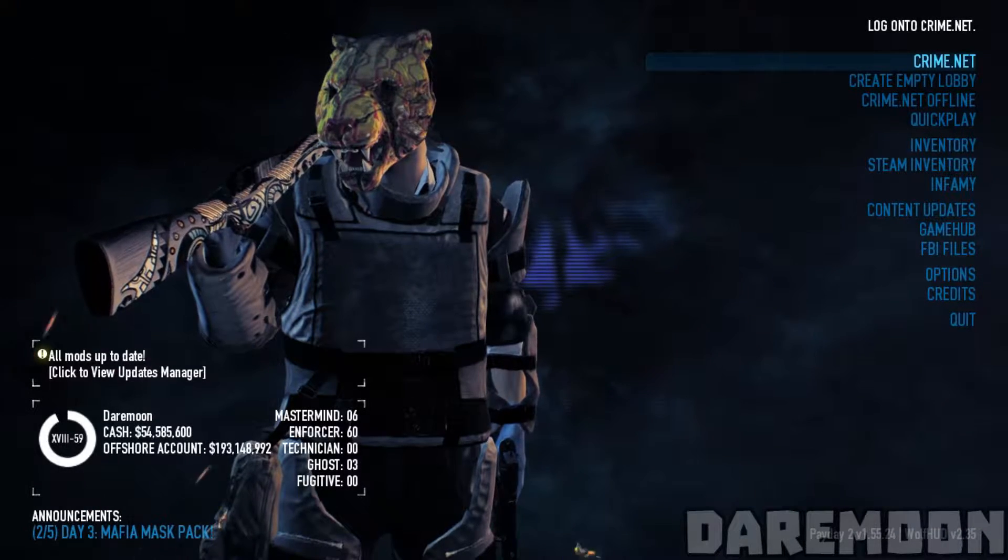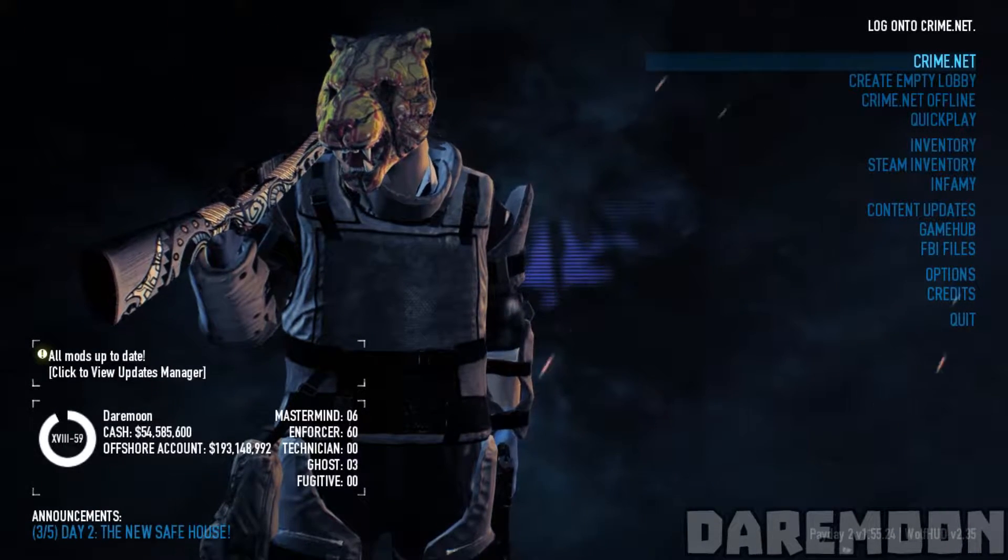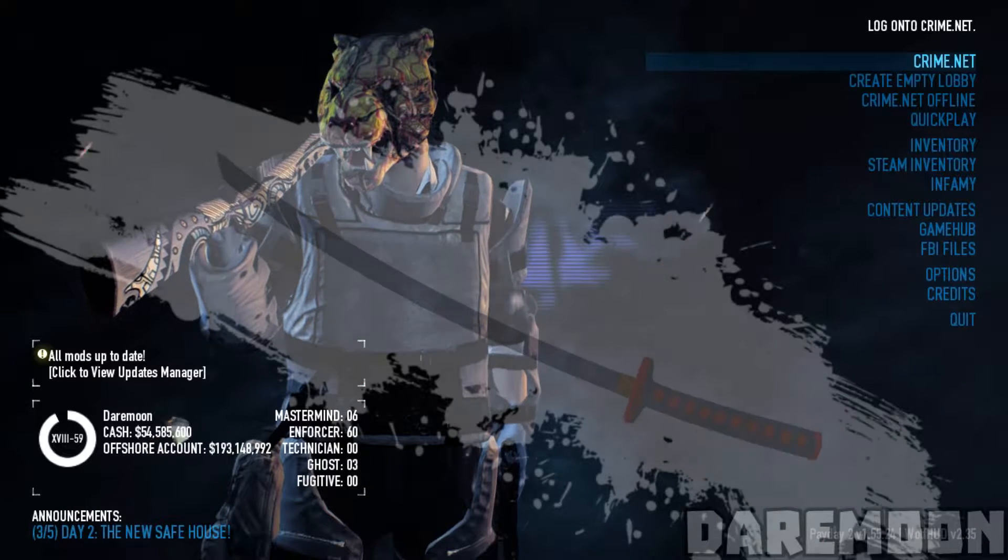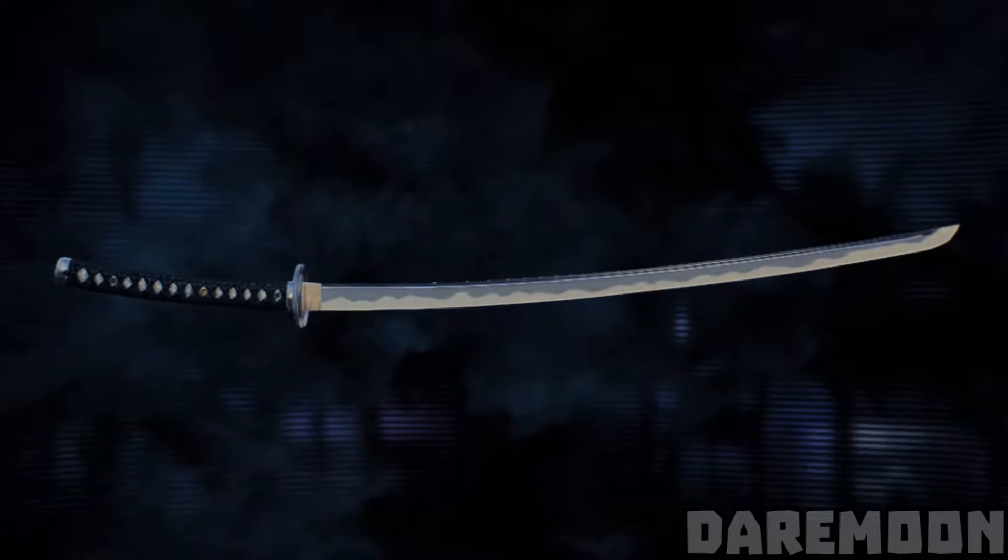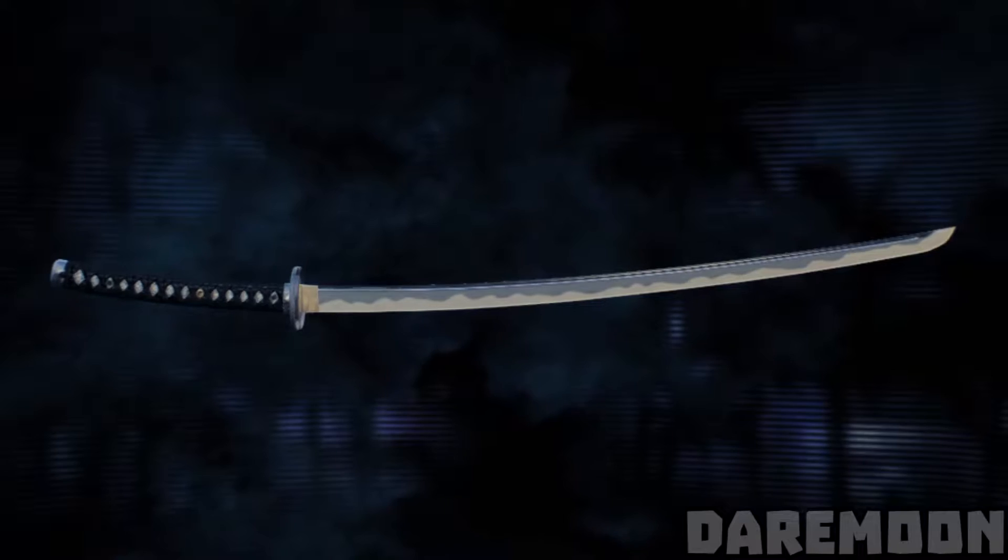What is the best melee weapon in Payday 2? You were likely saying Katana, or as our Japanese Heister would've said katana.